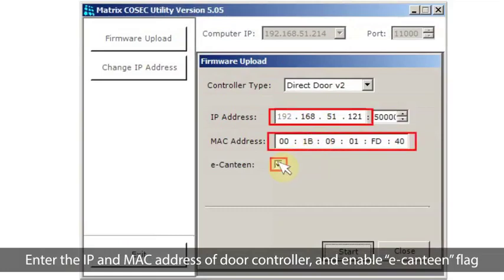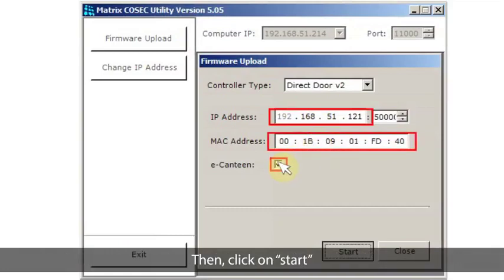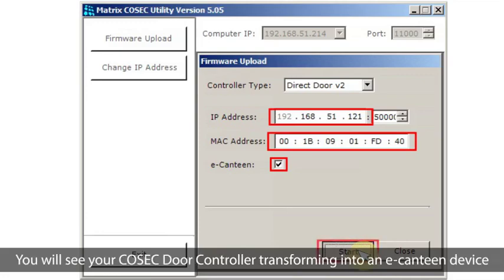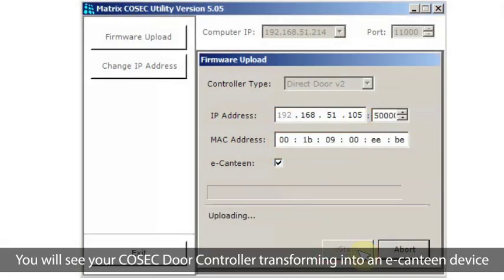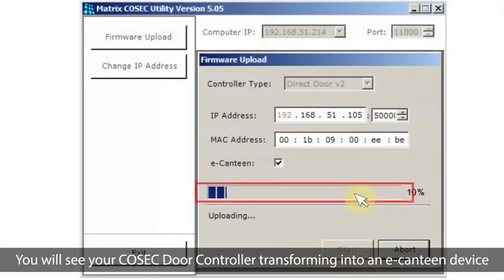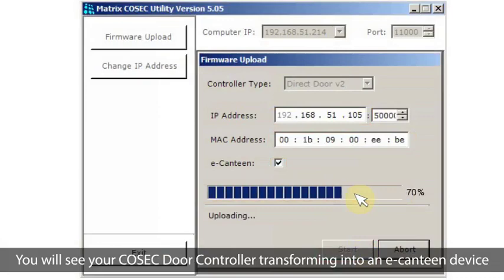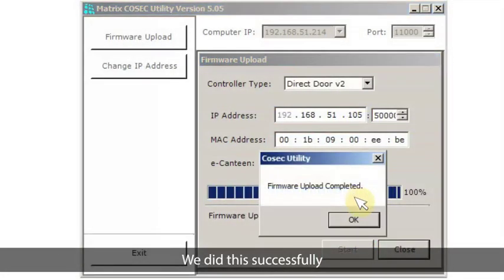Select the controller type as Direct Door V2, enter the IP and MAC address of the door controller, and enable the e-canteen flag. Then click on Start. You will see your Cosec door controller transforming into an e-canteen device. We did this successfully.